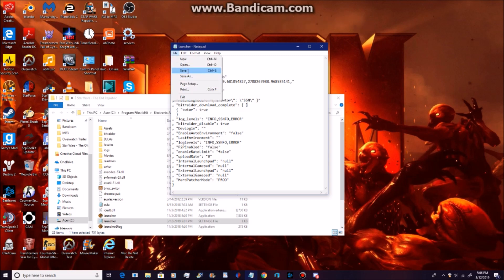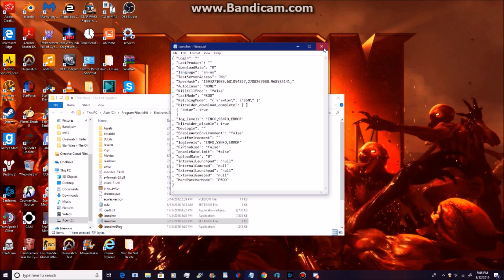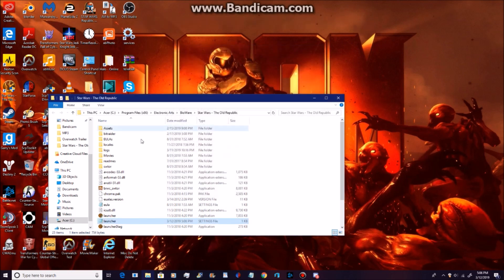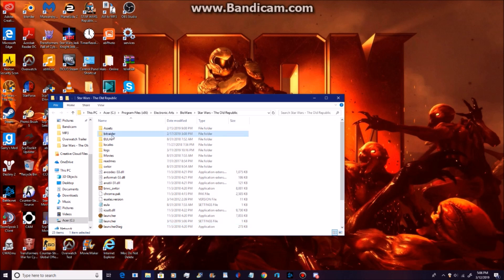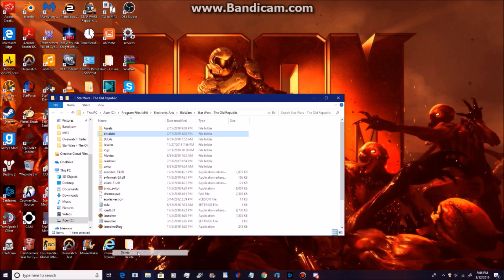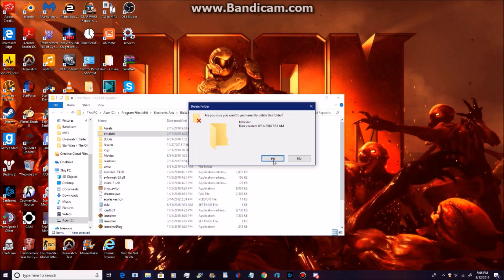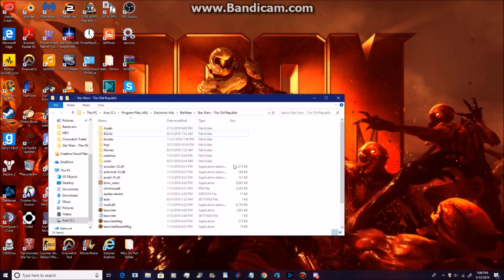Now you're going to save it. And you're done with that. You can get rid of it. Now you're going to right-click on BitRadar and you're going to delete it, because you don't need it.